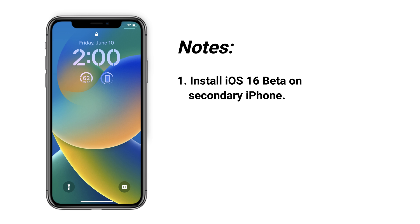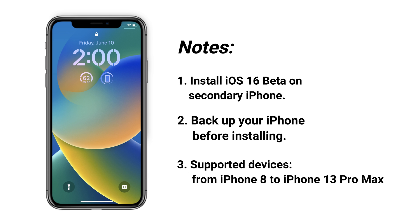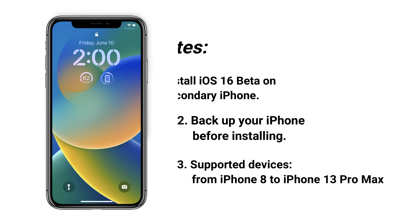Before starting the tutorial, we have three tips to give you. First, install iOS 16 beta on a secondary iPhone if you have one. Second, backup your iPhone before installing. Third, iOS 16 supports from iPhone 8 to iPhone 13 Pro Max. If your device is iPhone 7 or earlier, you cannot install it.